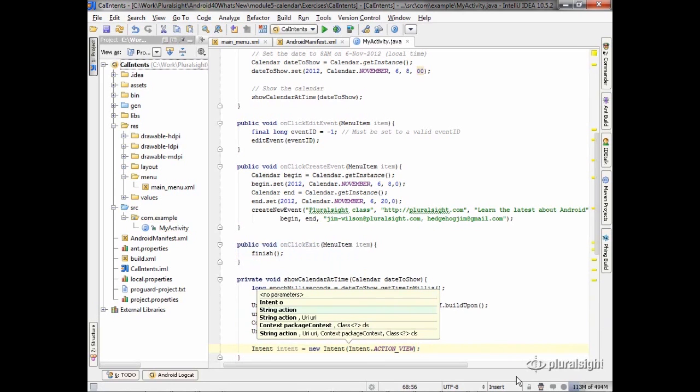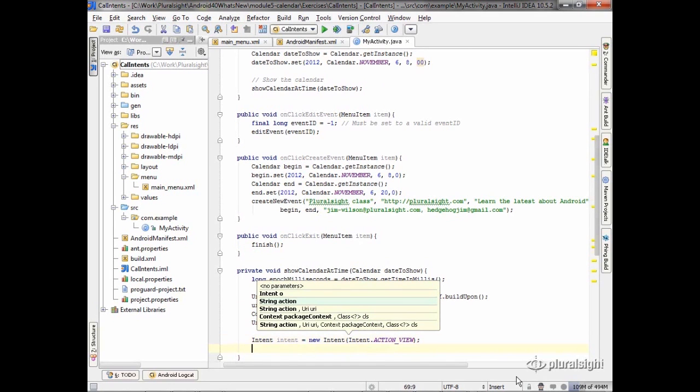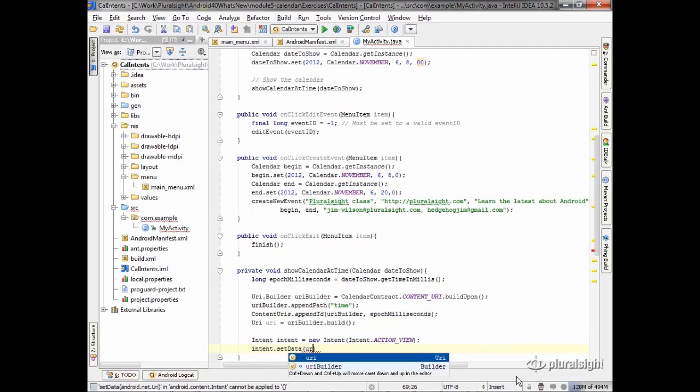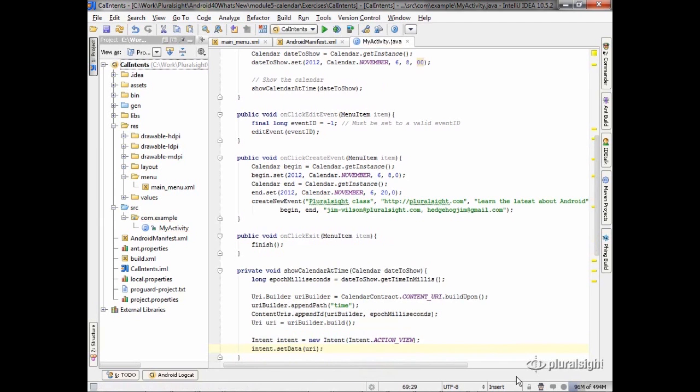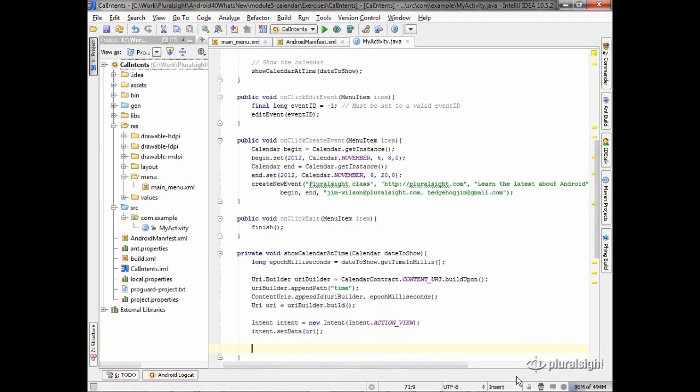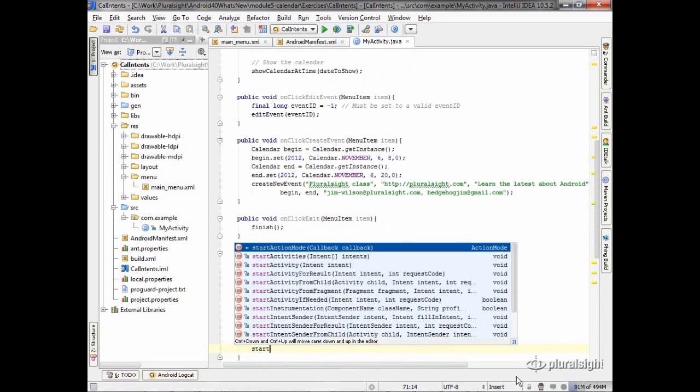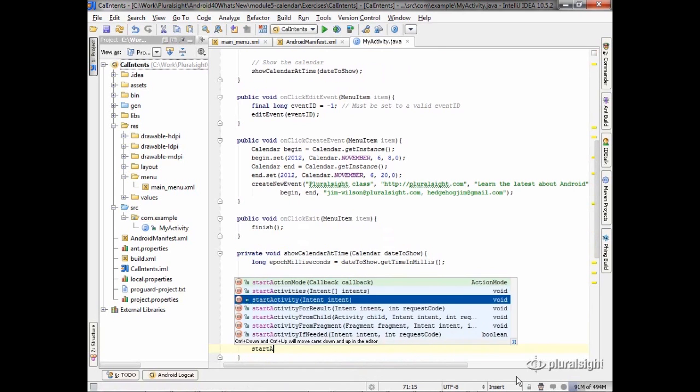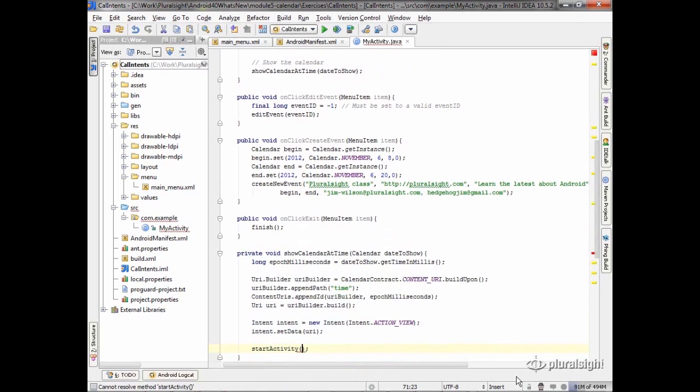That says we want to view something. And the way we specify we want to view is with the data. So we'll just say intent set data, and we're going to pass in our URI. Now with that, all we have to do is call start activity and pass it to the intent.